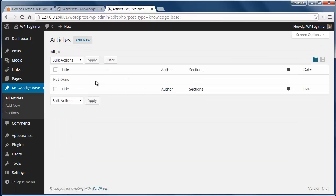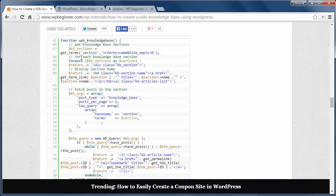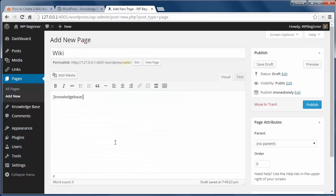Once we've filled in some information, we'll need to add this code to the functions.php. This code will list all the knowledge base articles together. Then we can create a page and add this shortcode to it.